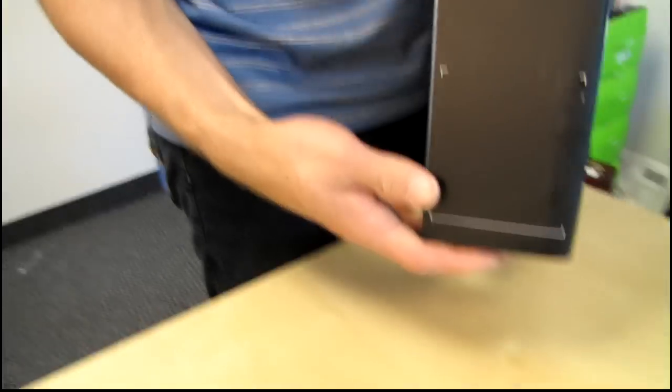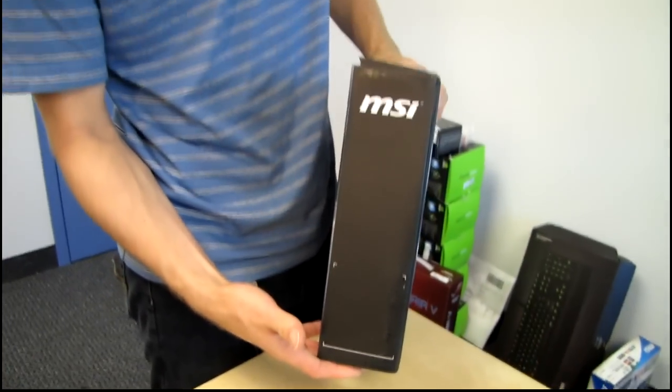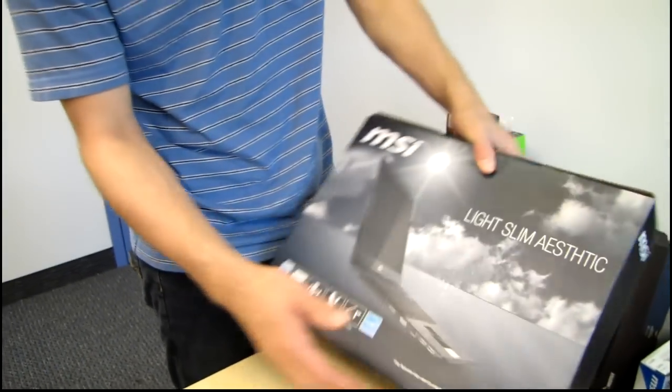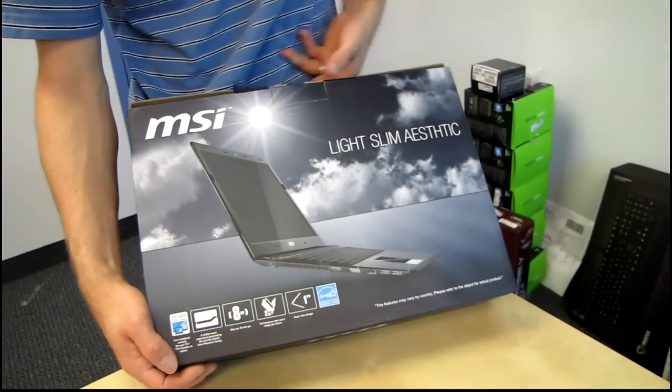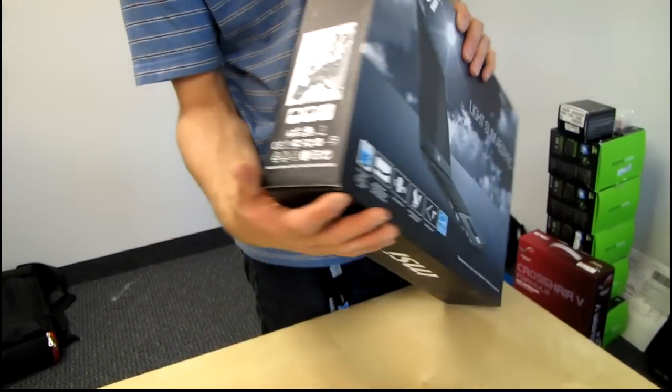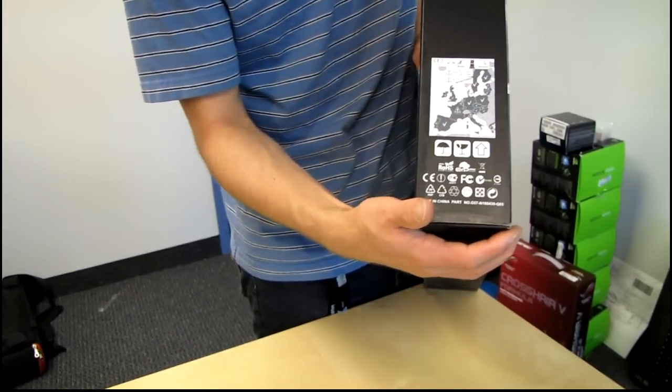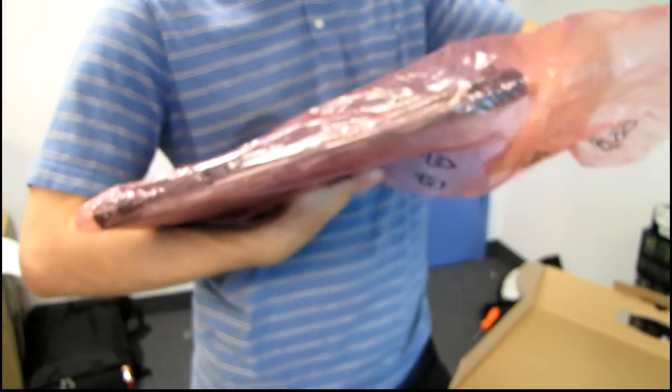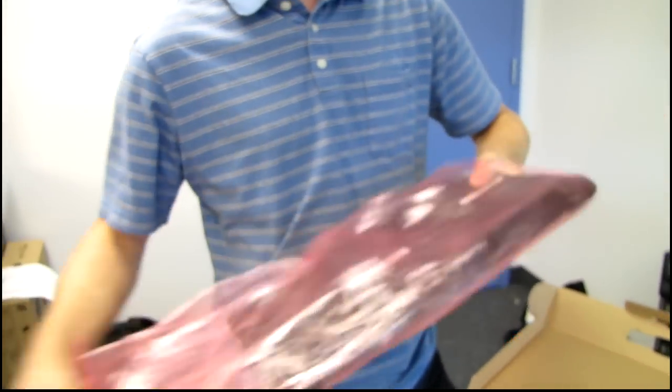All right, let's go around to the side where it says absolutely nothing. Let's go around to the... We have the box open. So let's show you guys the notebook in question here.